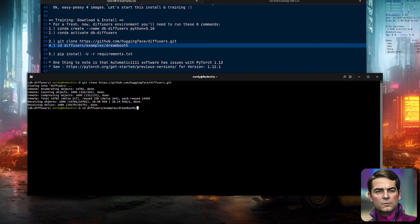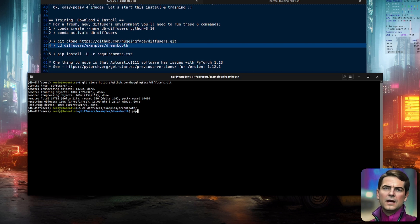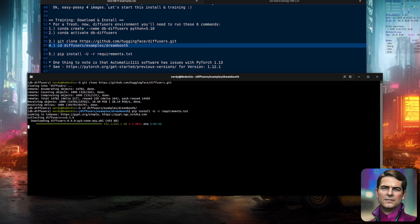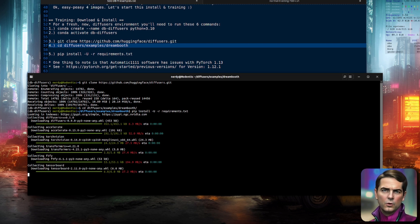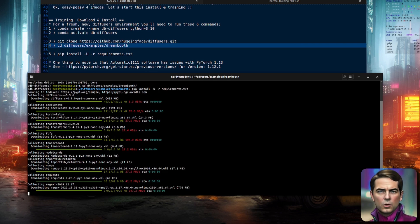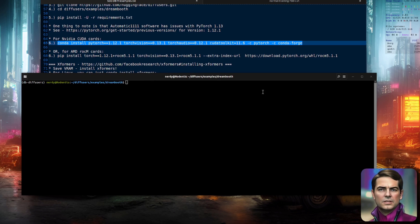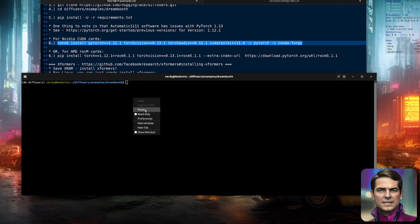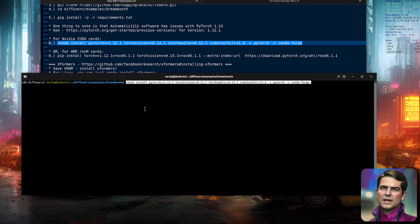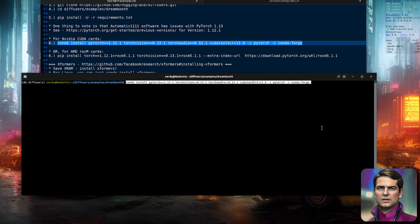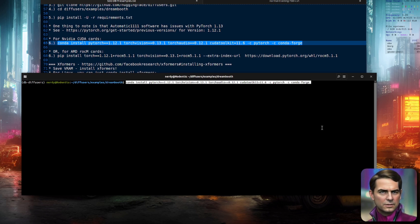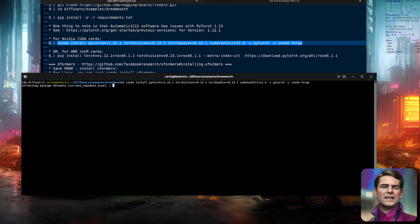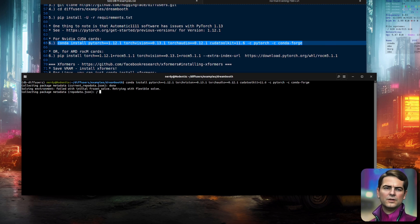There, I can simply run pip install minus u minus r requirements.txt, and that will install all the packages for me. One slight note, however, is that this will install PyTorch 1.13, which is currently incompatible with a great many things, including the automatic 1111 web UI. So to get around that, I just install a previous version. Conda install PyTorch 1.12.1.